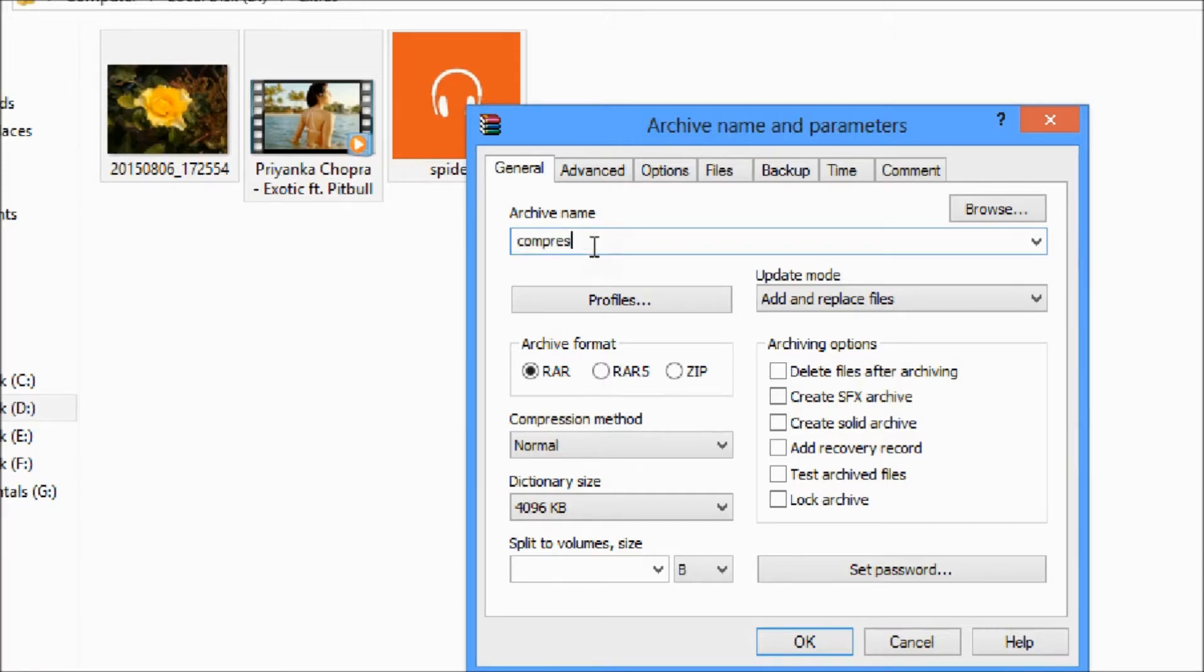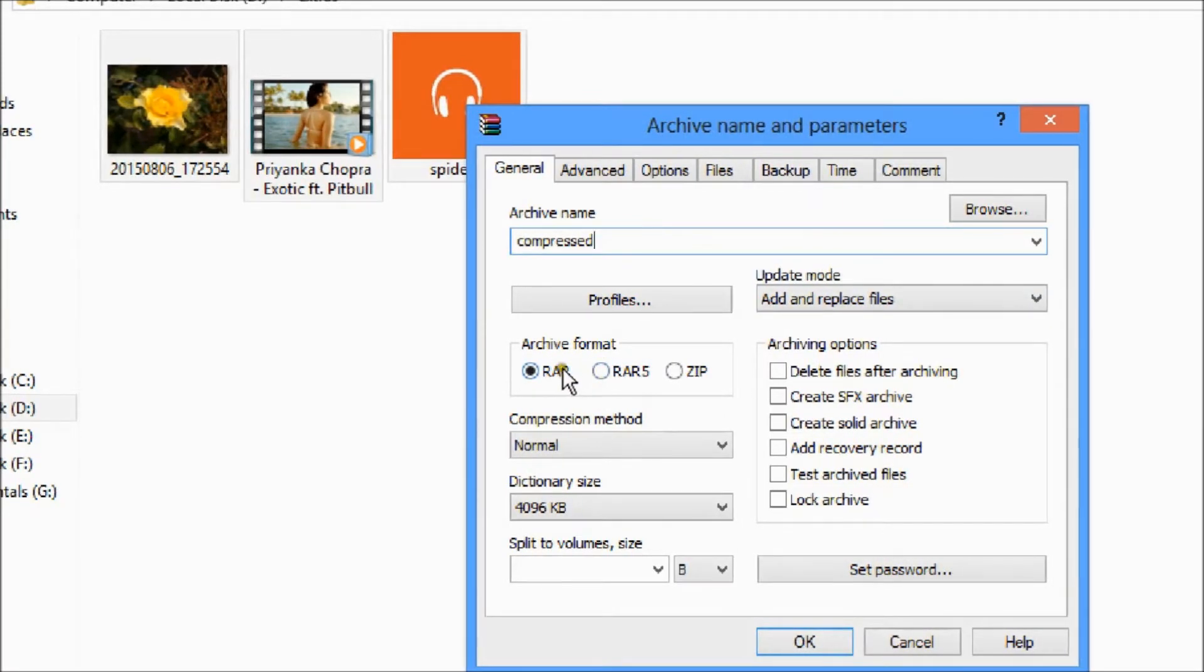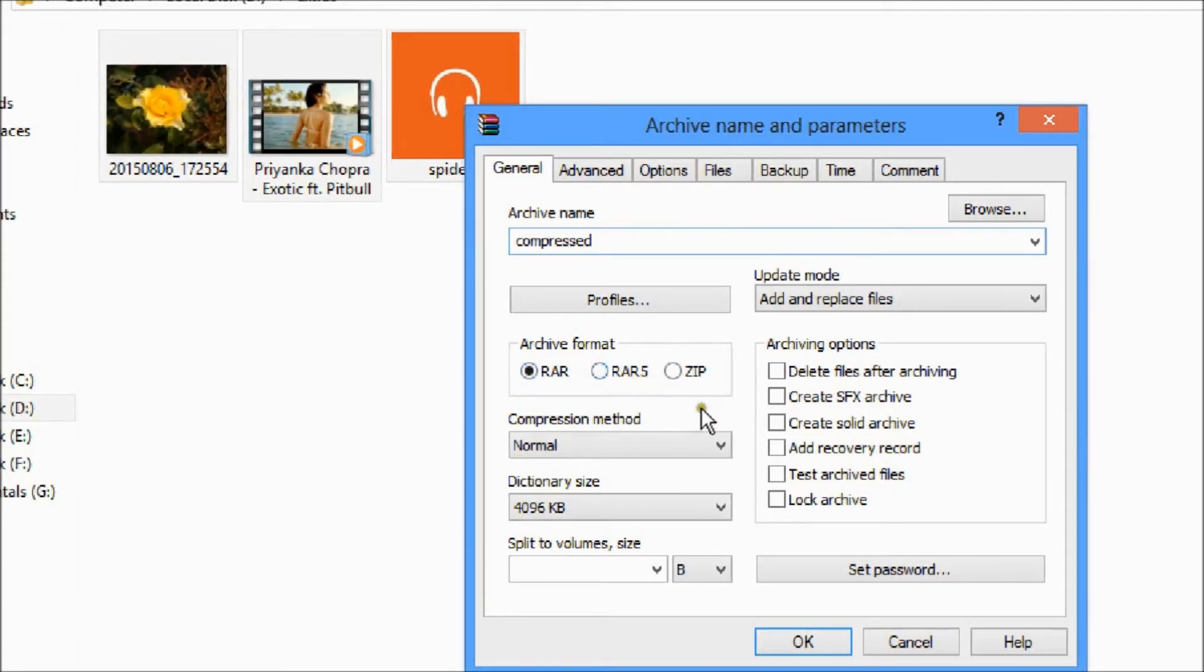Give a suitable name you want and I am just naming it compressed. Now the second one is archive format. Here is .rar, .rf5 and .zip. I am choosing .zip.